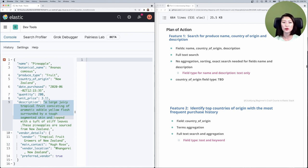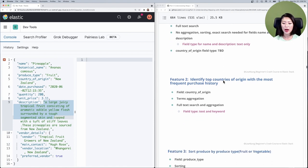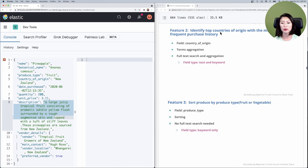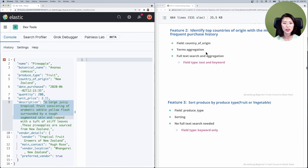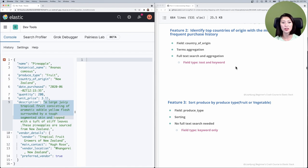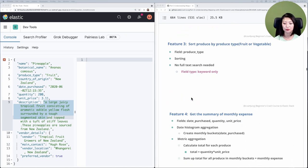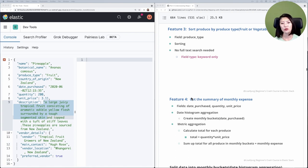Country of origin should be full-text searchable, but it's unclear if we need aggregation, sorting, or exact searches on that field, so let's leave that as TBD for now. For the second feature — identifying top countries of origin with the most frequent purchase history — this involves running terms aggregations on the country of origin field, which means we need a keyword field. Since we need both full-text search and aggregations, we'll map country of origin twice as text and keyword.